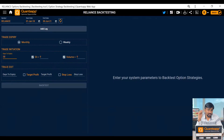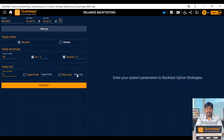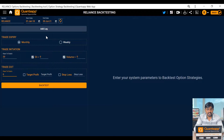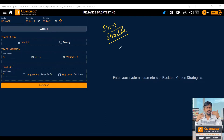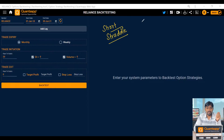The second thing is trade initiation, and the second is trade exit. Sometimes we want to exit trades before expiry, or if you want to exit on the expiry date, put zero here. You can specify your target also — if you leave it, we will execute the trade on the last day. Now let's try some strategies. First, let's do the short straddle — we are selling the ATM call option and the ATM put option.